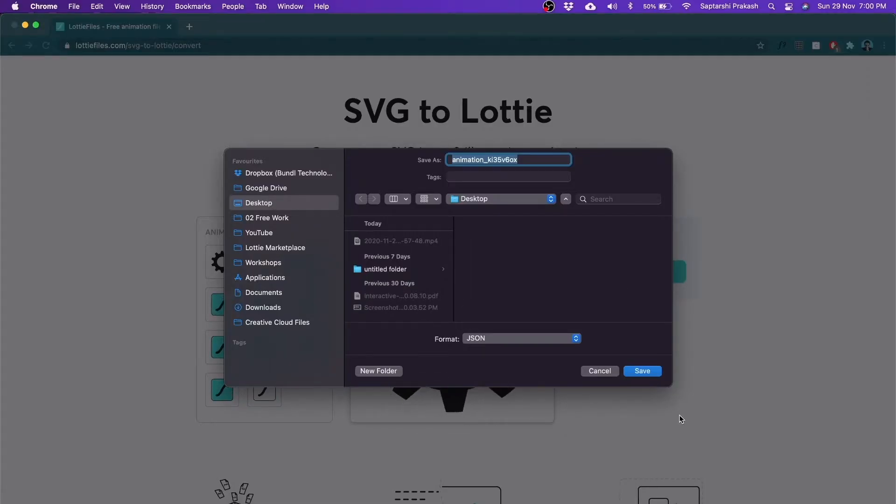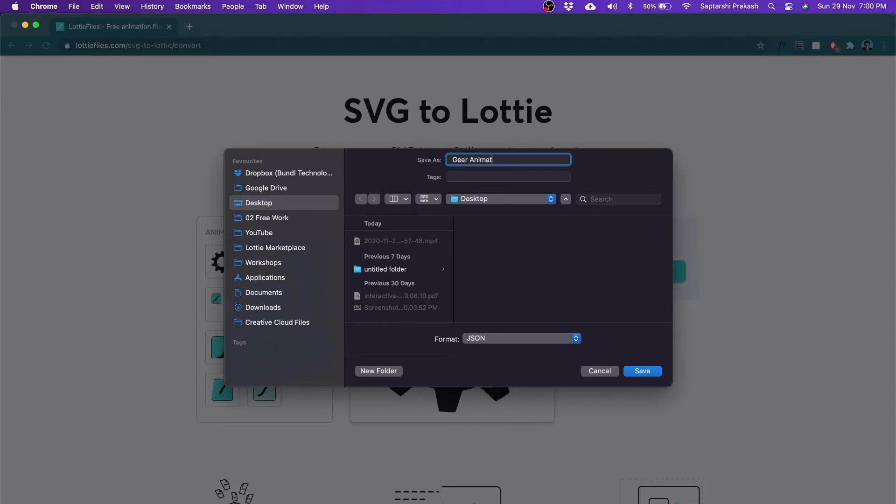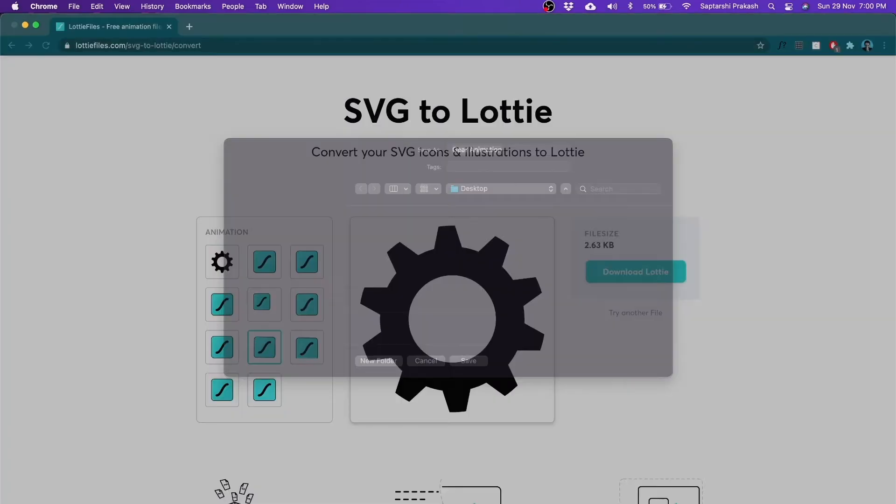I can download this as a Lottie and save it as 'gear animation.' I don't need to know how to use After Effects, I don't need to know how to animate — in LottieFiles.com I can use a static SVG file and convert it into an animation.